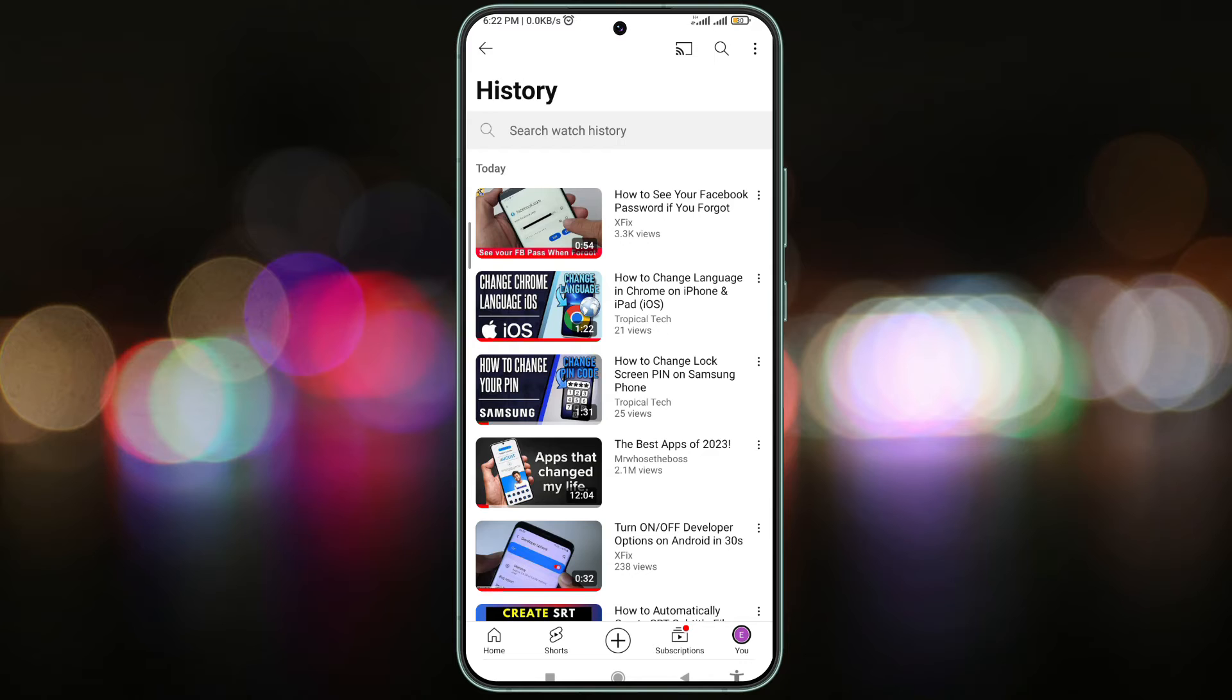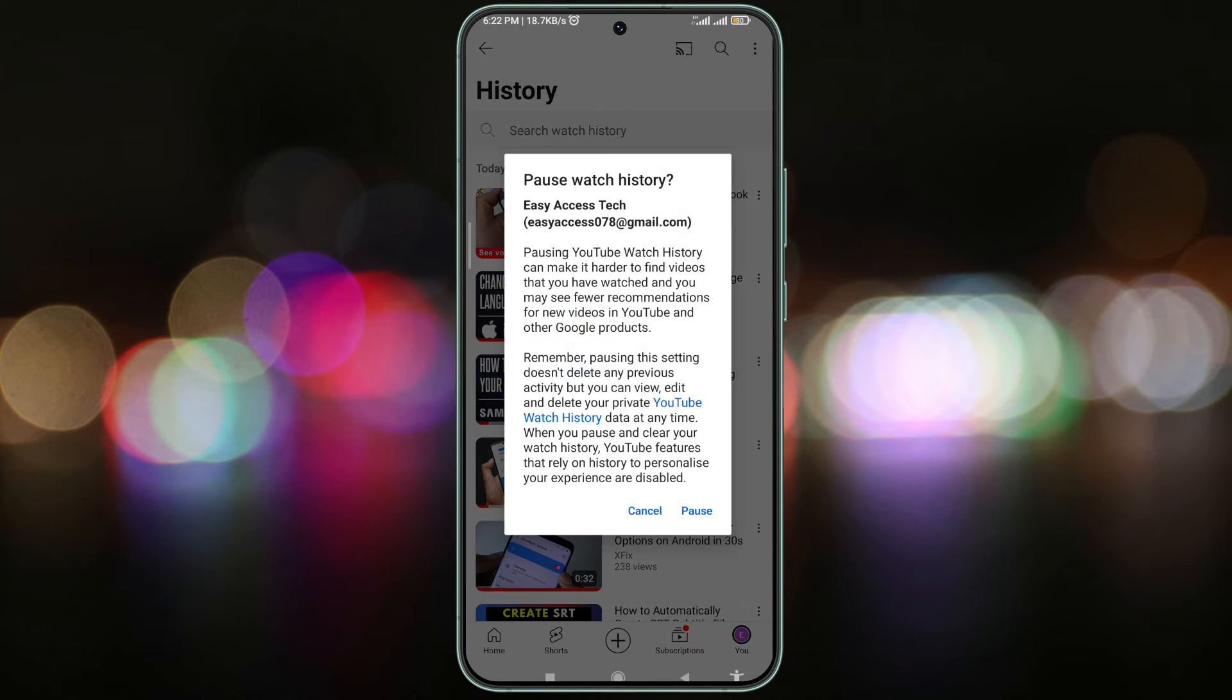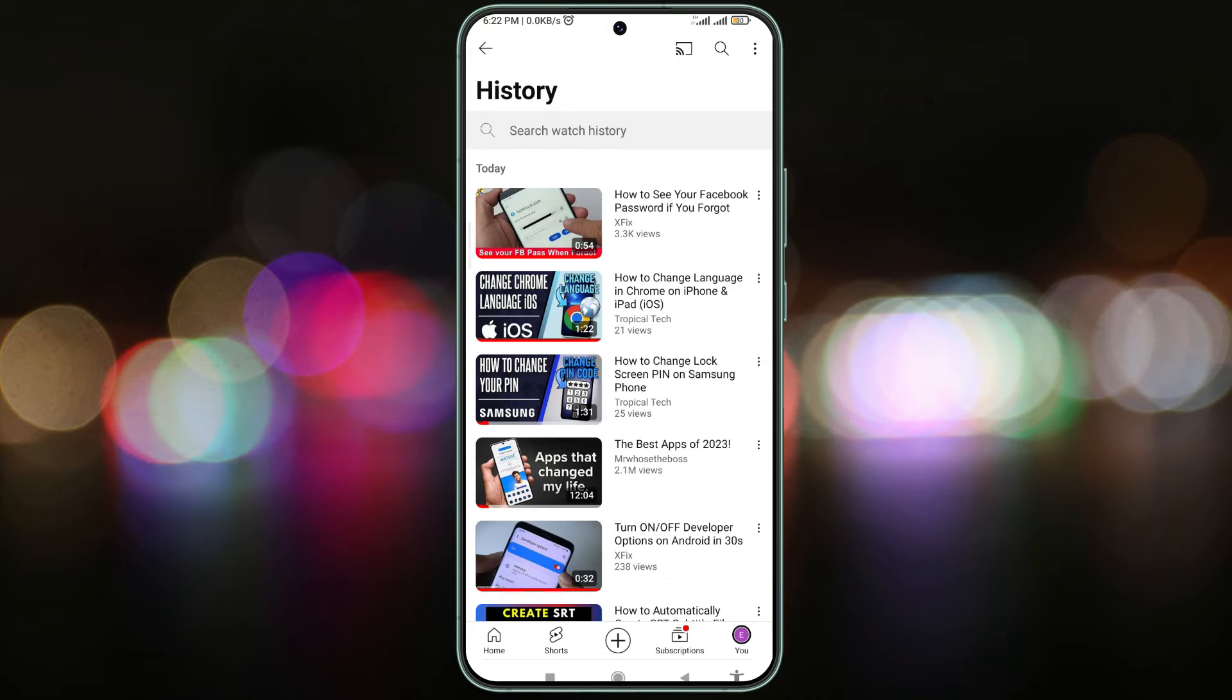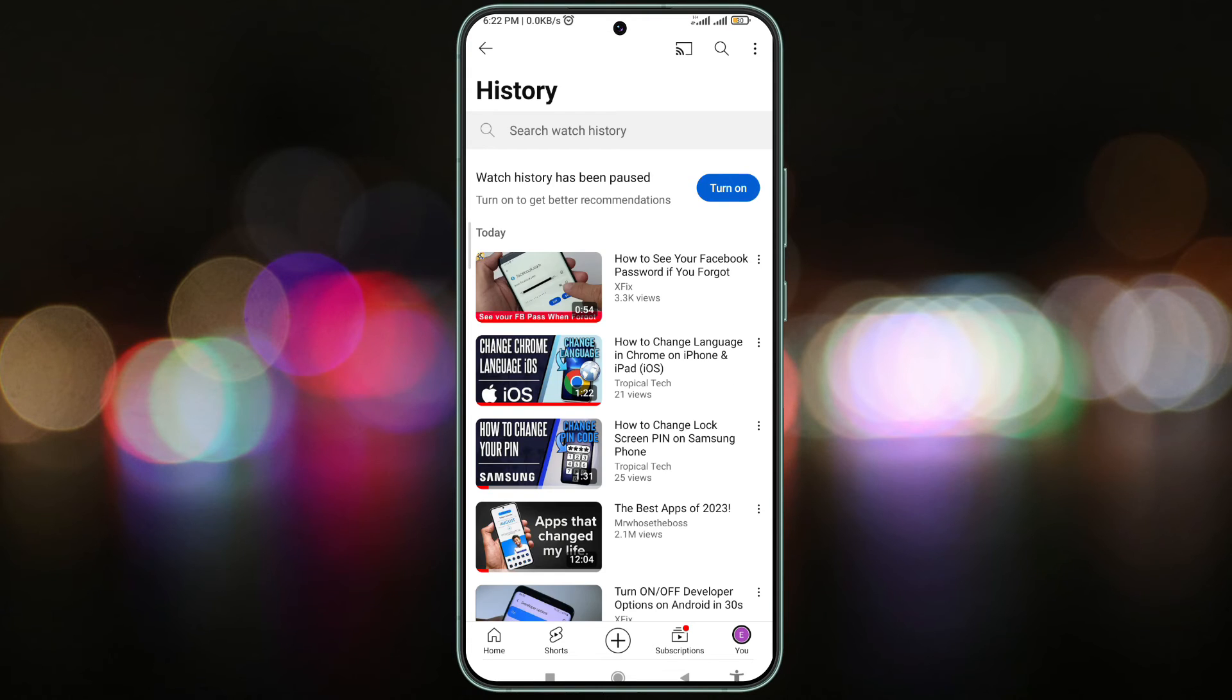Now, tap on the three dots menu in the upper right corner and pause Watch History. A confirmation message appears. Here tap on Pause. The Watch History is now paused.